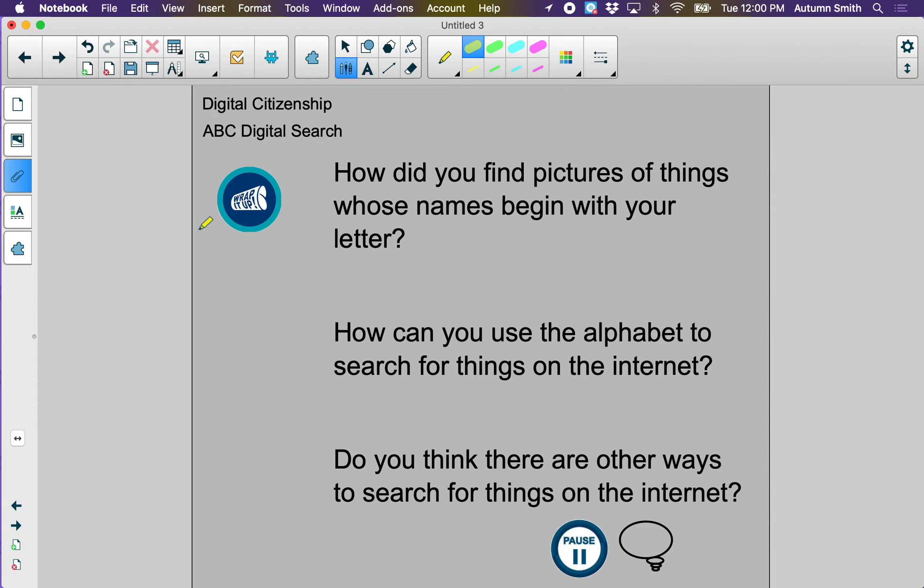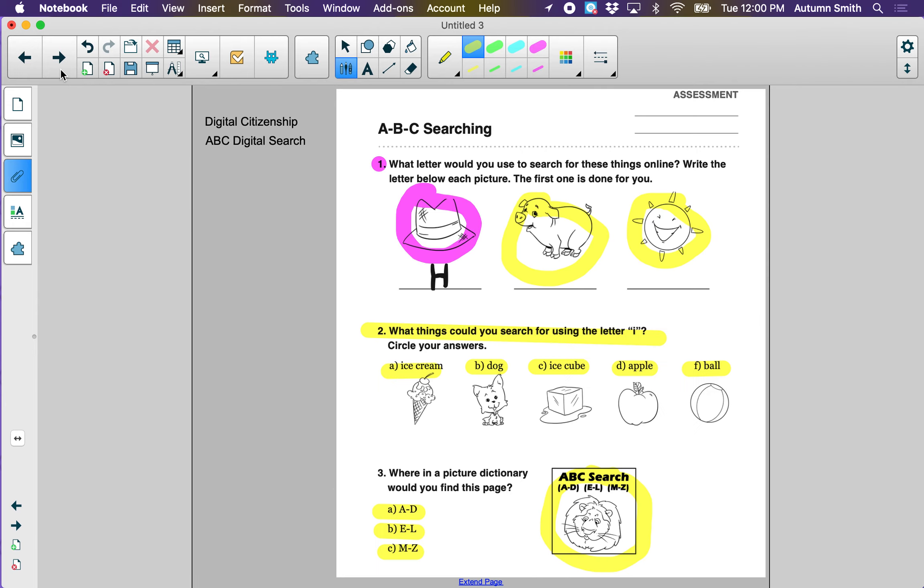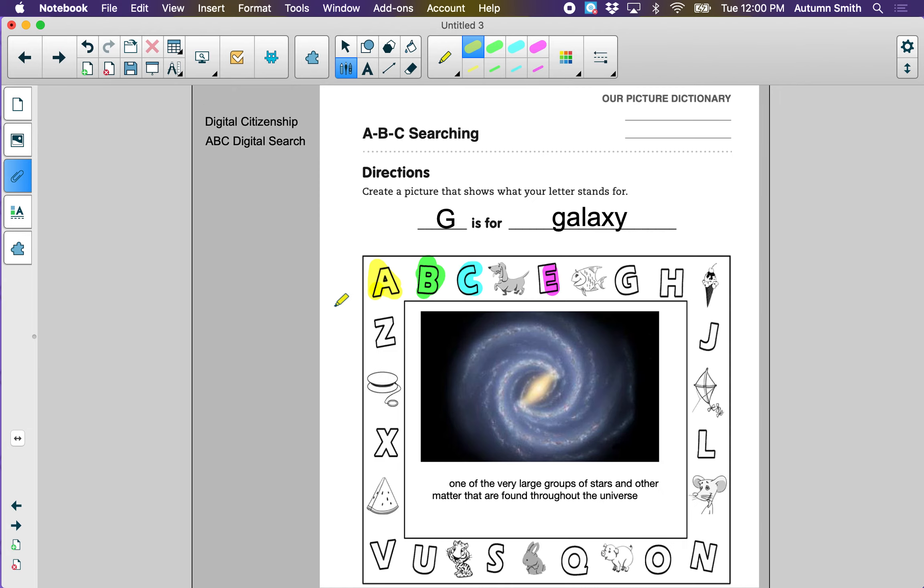So let's wrap it up. Today you should have learned how you can find pictures of things whose names begin with that letter. How can you use the alphabet to search for things on the internet? And do you think there are other ways to search for things on the internet? Press pause and answer these questions. All right first grade, I can't wait to see your work on Seesaw. I also can't wait to put together all of our pages so that we can have our own picture dictionary to look at. Have a great day first grade, and be safe online.